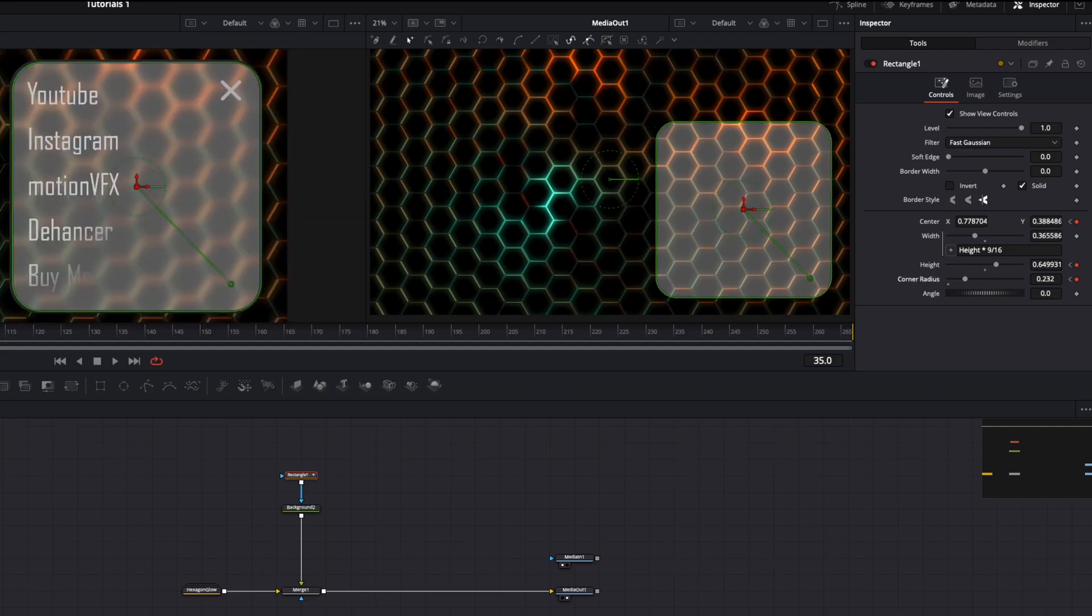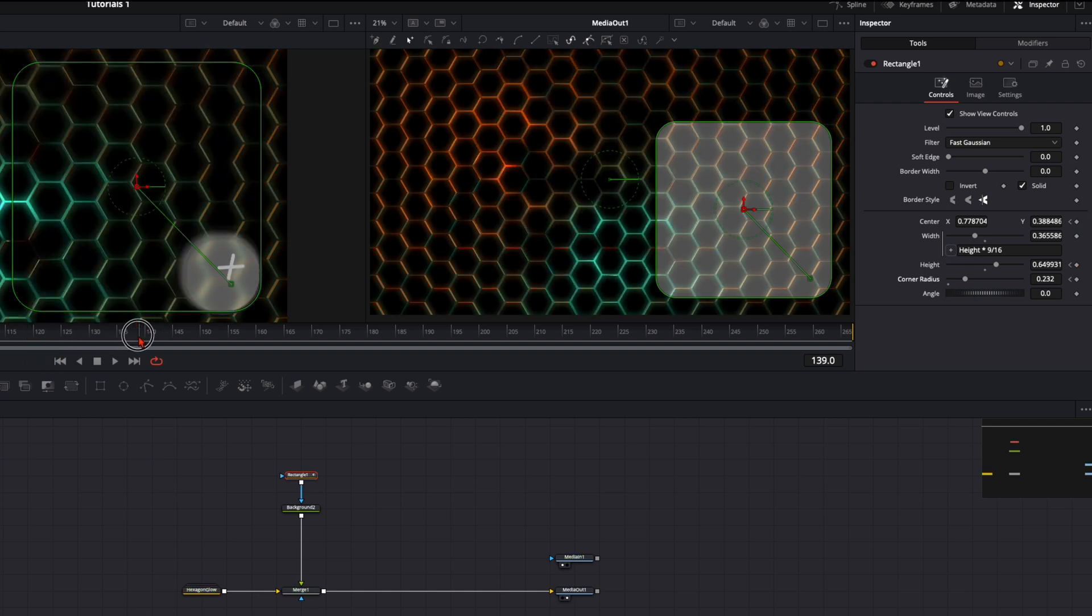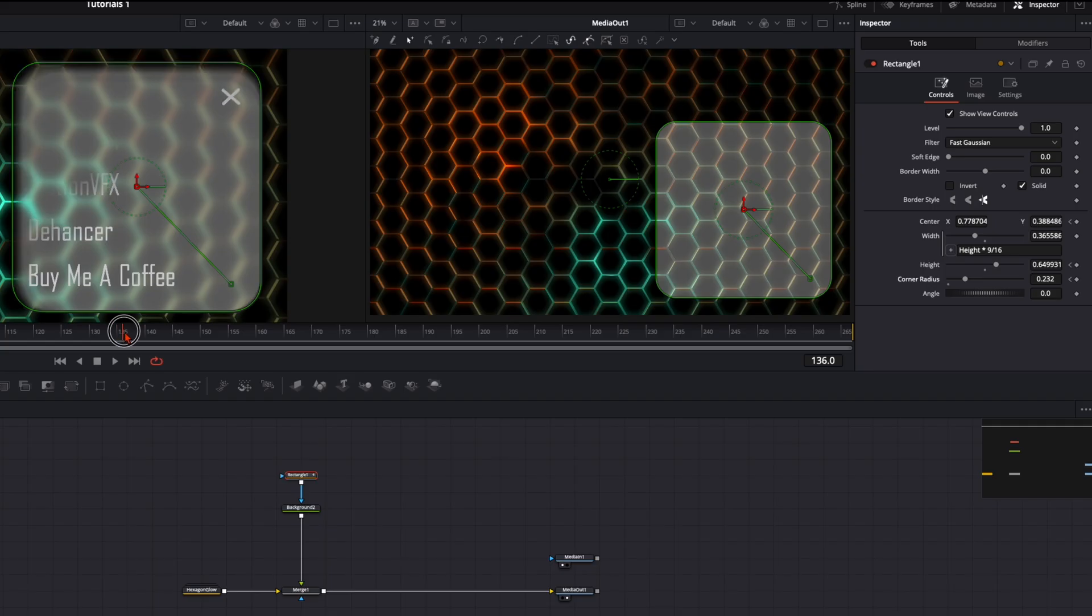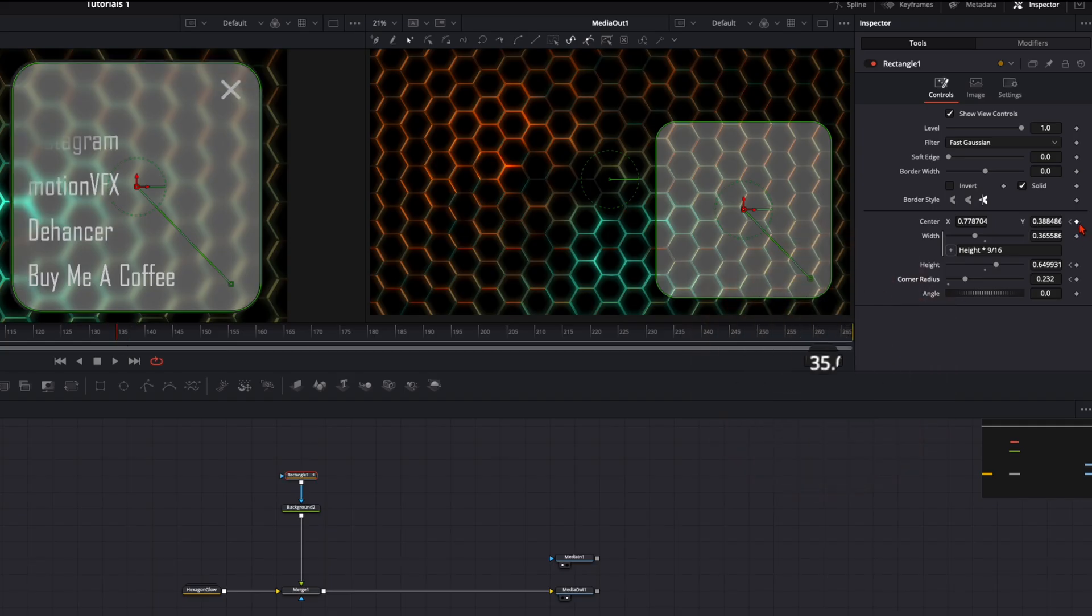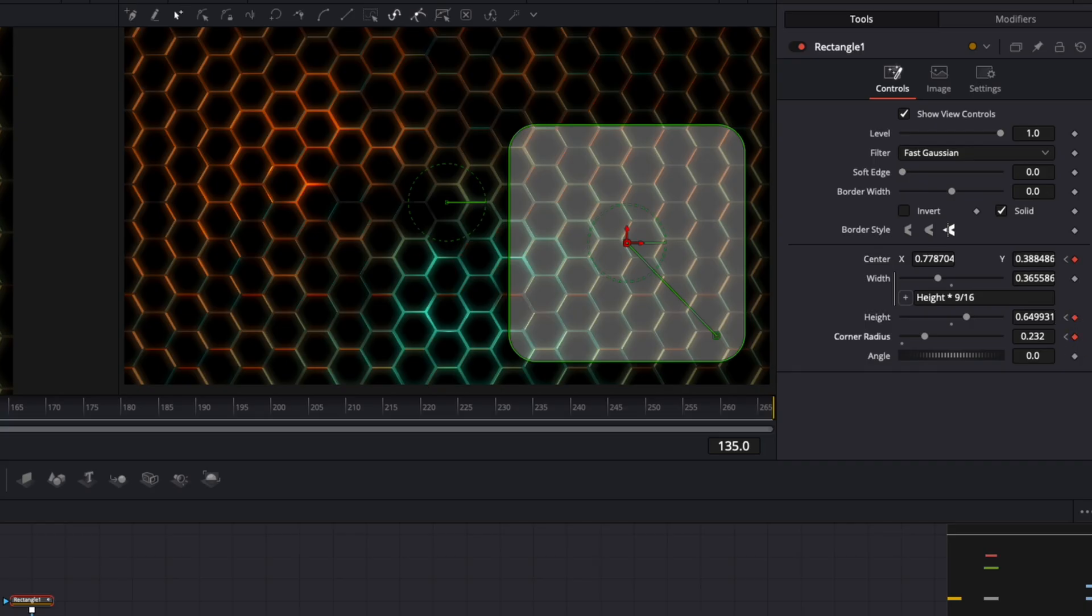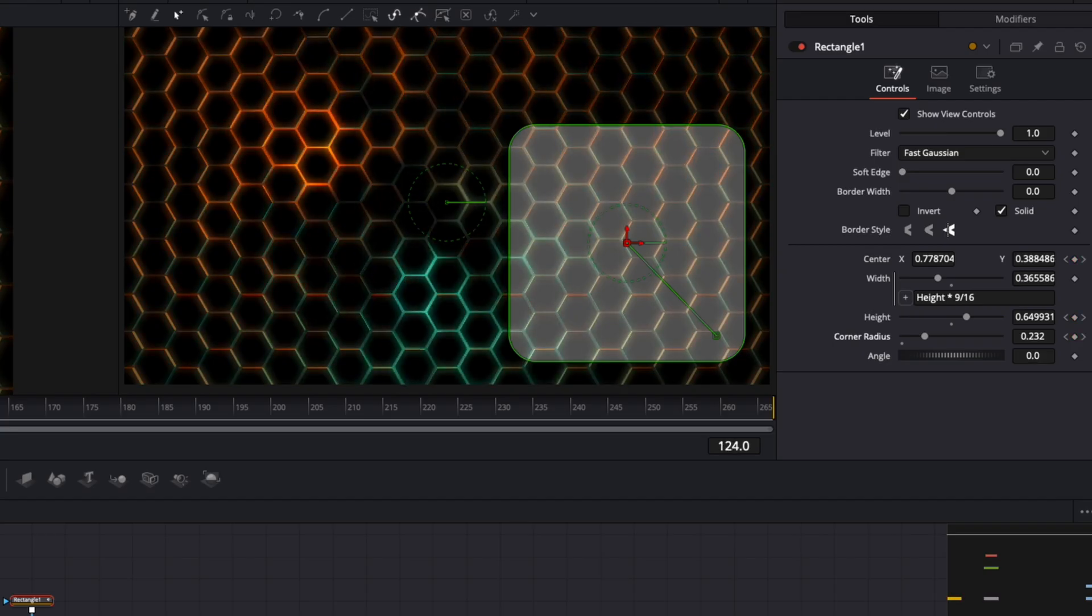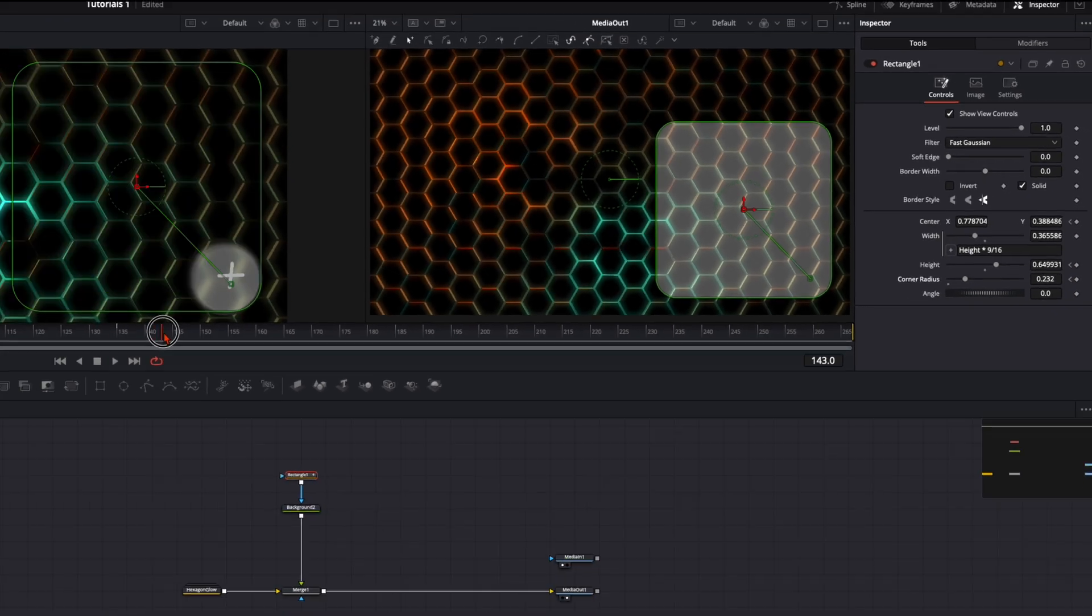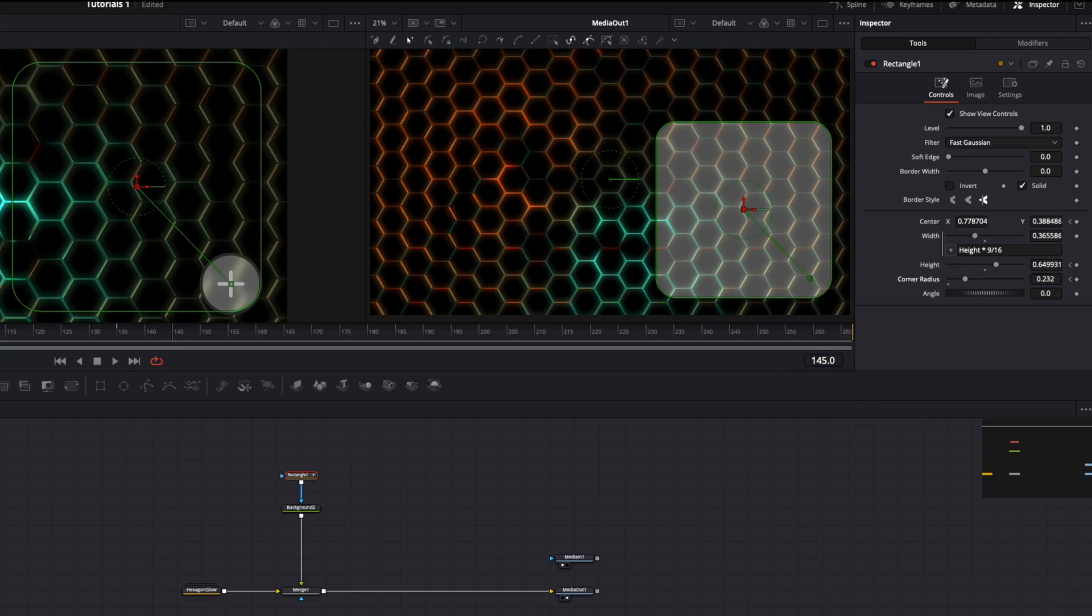Once you've done that, go to the frame before it gets smaller again. This is on frame 135. Here also create a keyframe on these three values without changing anything. That means from frame 35 to 135 it stays exactly like that. Then the next 10 frames it gets back to this size. With no adjustments, create all these three keyframes.